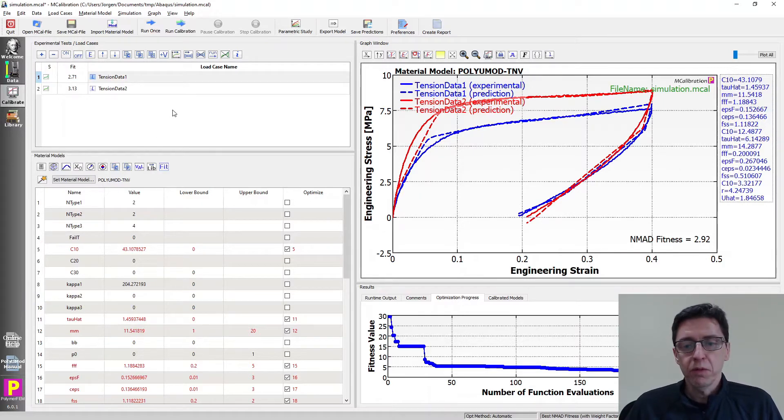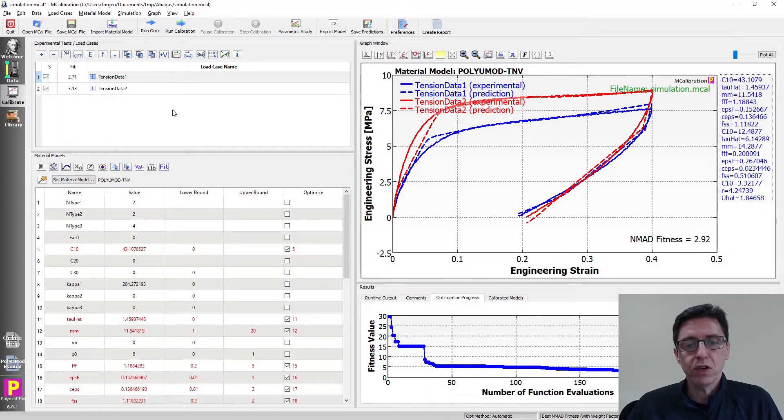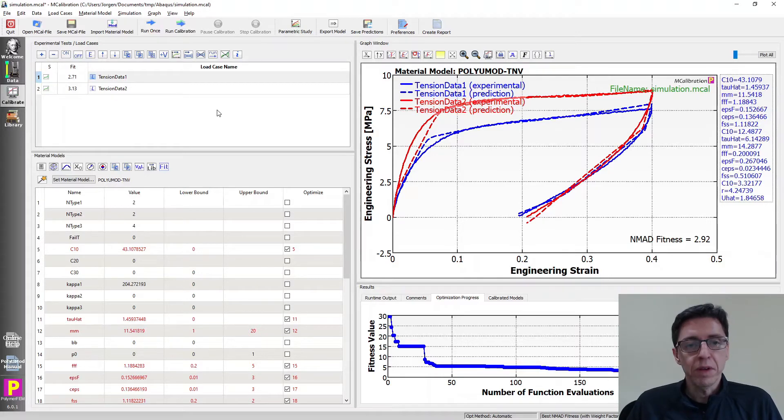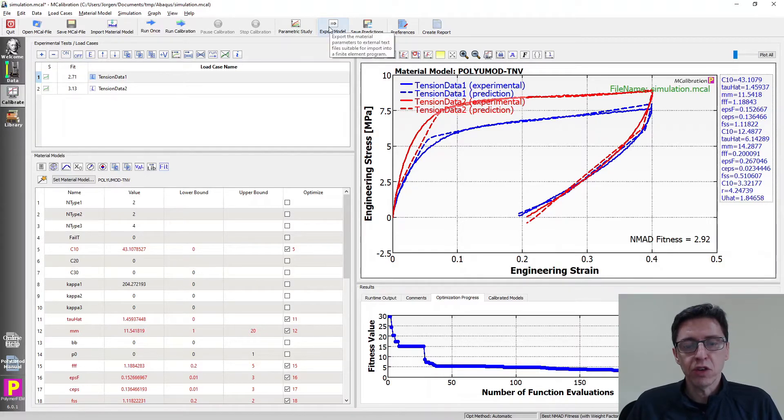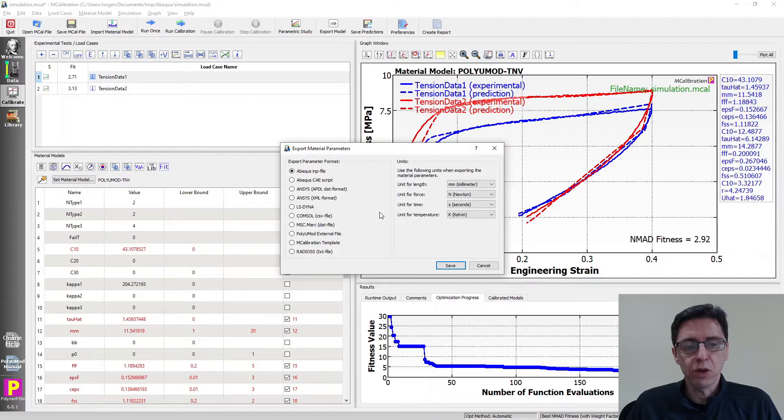So with this model, we're all set. We want to use this in our FE simulation. I'm going to show you how you can export it and use it in your simulations. So that's very easy. All we need to do is export the parameters into a text file. There are two kinds of formats we can use here.